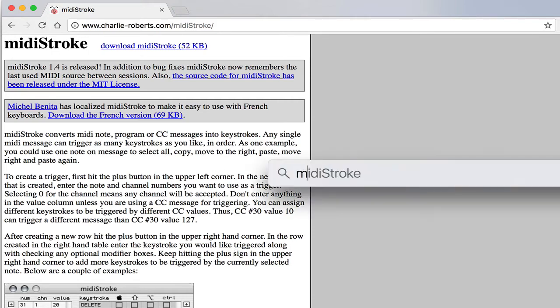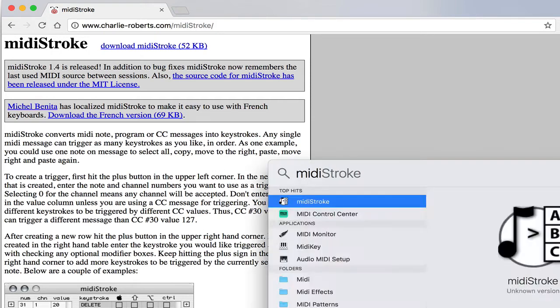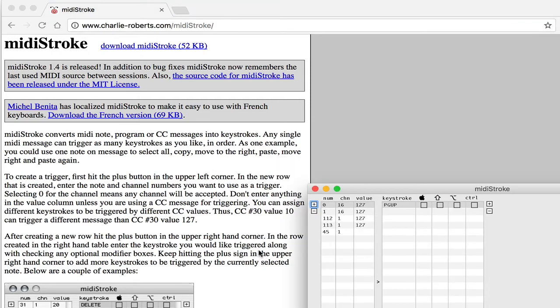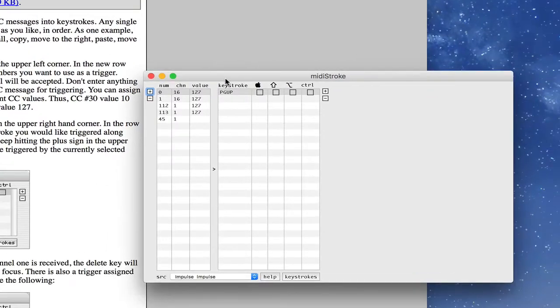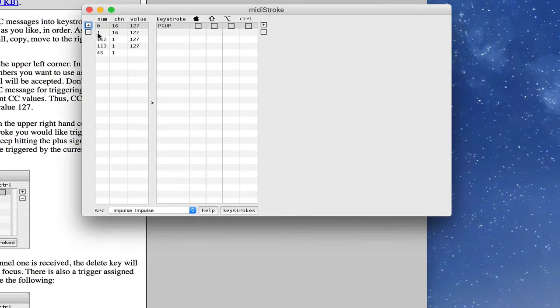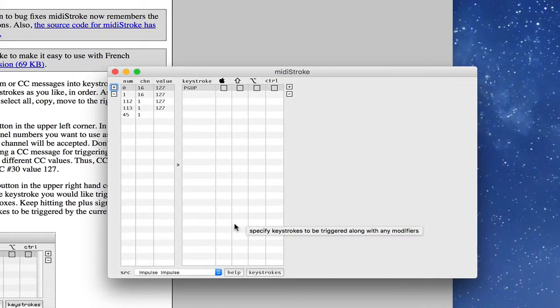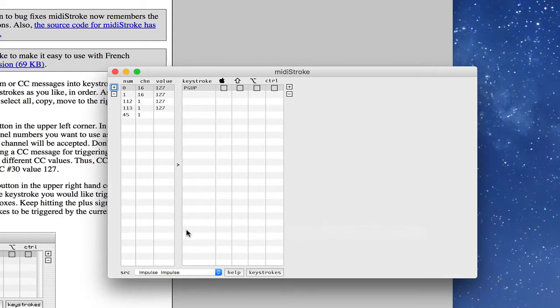But then once you run the program, MIDI Stroke looks like this. It will not have values filled in when it first starts, so you'll do that yourself. And I'll show you how to do that in just a moment.